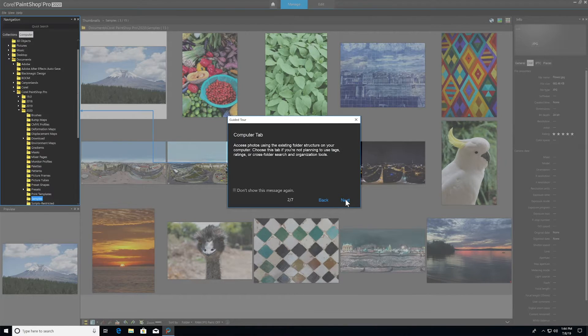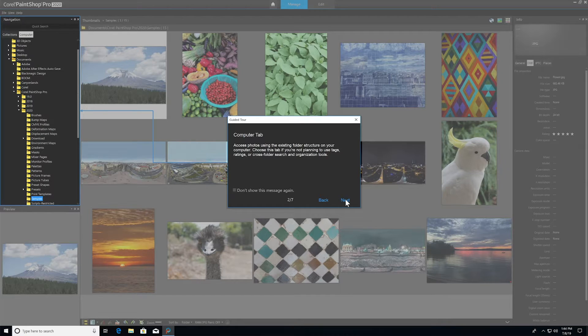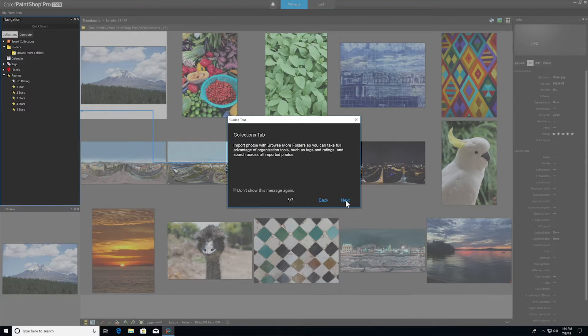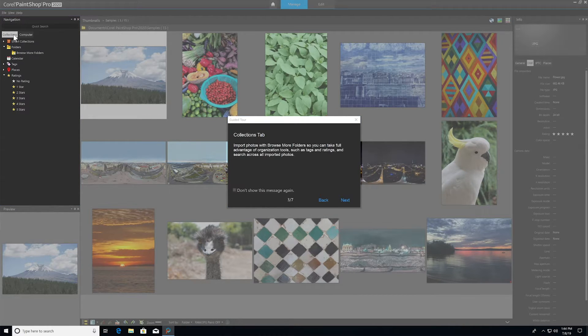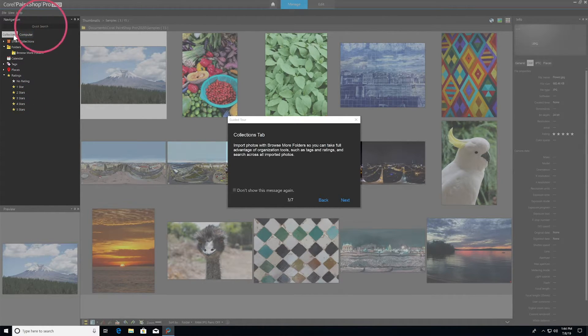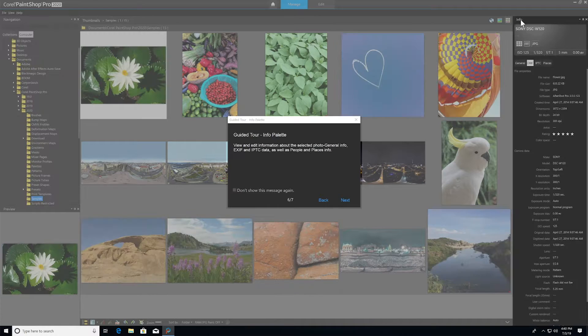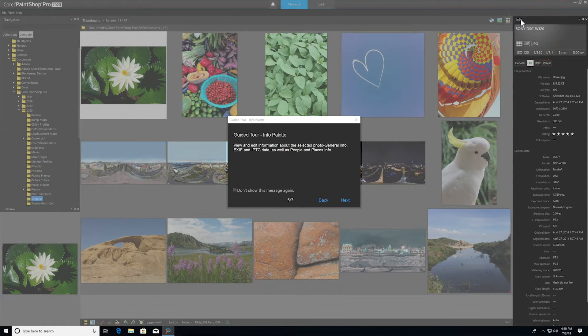In the Computer tab, under Navigation, you can easily access photos using the existing folder structure on your computer. In the Collections tab, you can quickly import photos and take advantage of the full scope of organizing tools, including tags, ratings, and searching across all your imported photos. There's also a handy Info Palette, which allows you to view and edit your photo information and metadata.